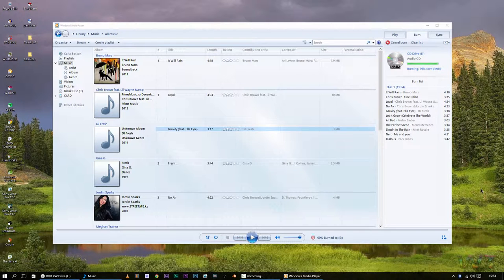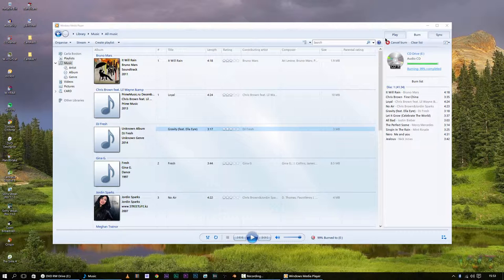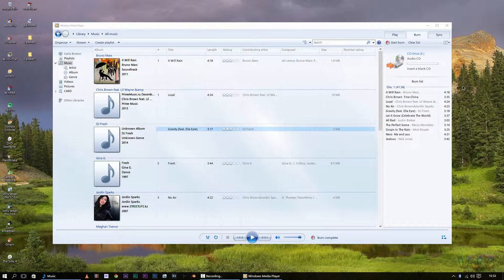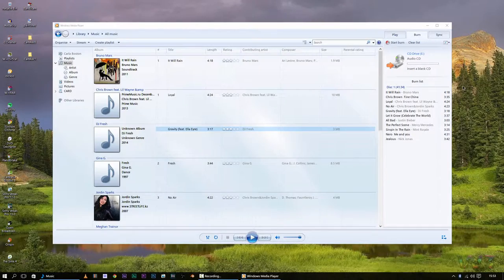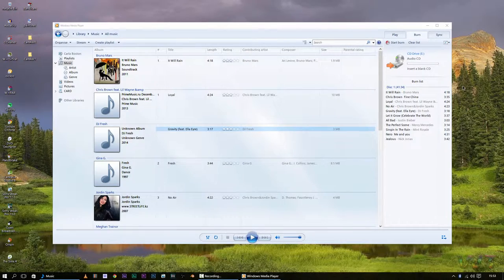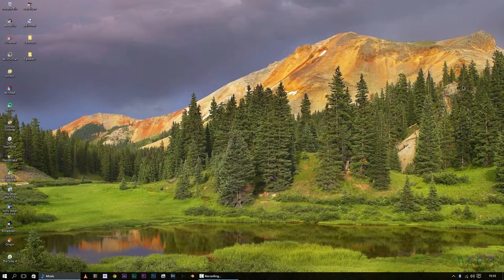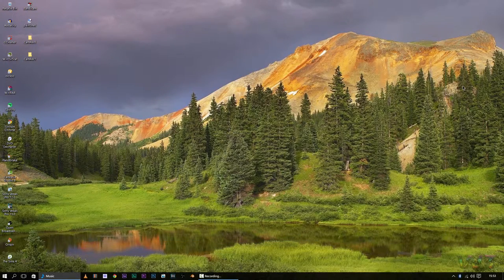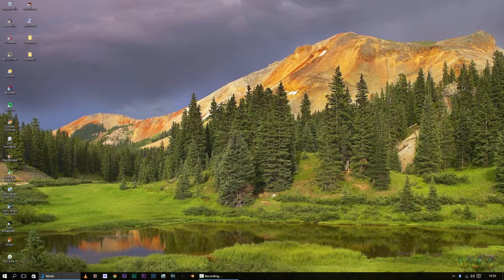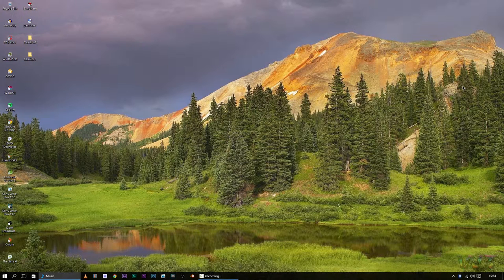Alright, so as you can see, my disk right here is at 99% burning, and you can also see right here that it ejected the CD from my disk drive. So, that is it. That's the process. Now you can go ahead and put it in your CD player and listen to the songs that you burned on there.